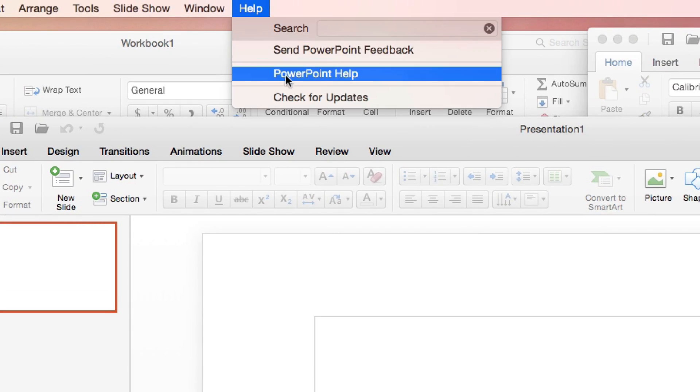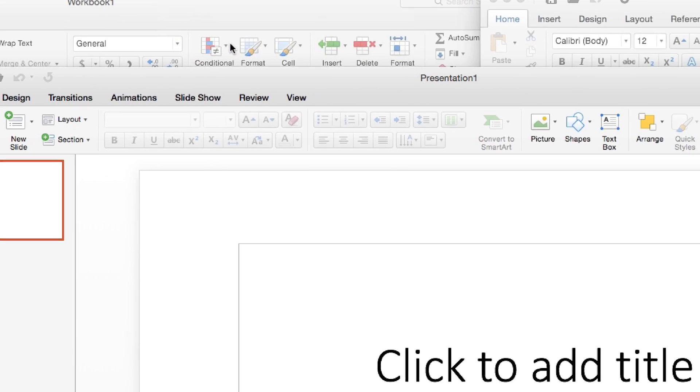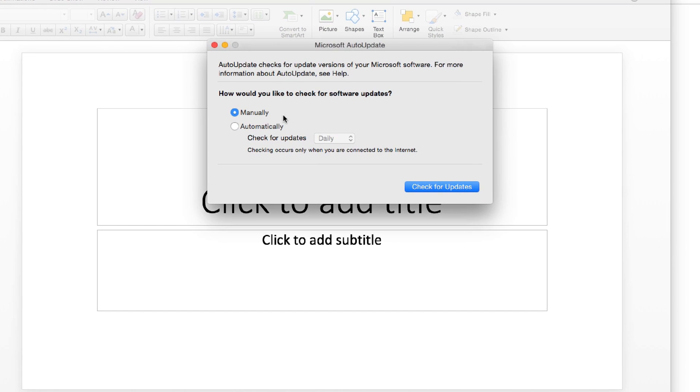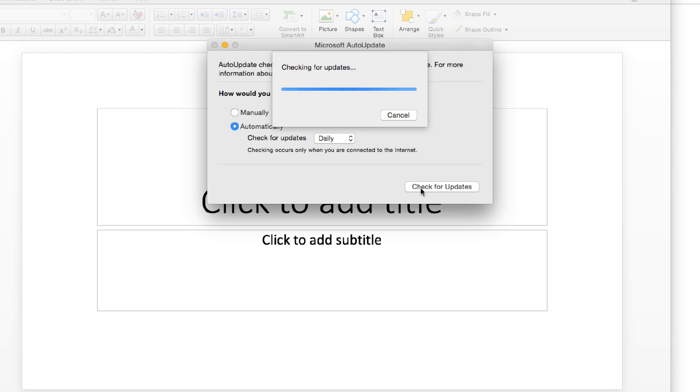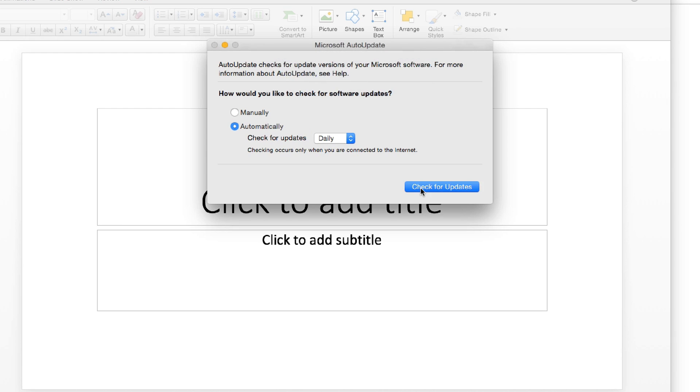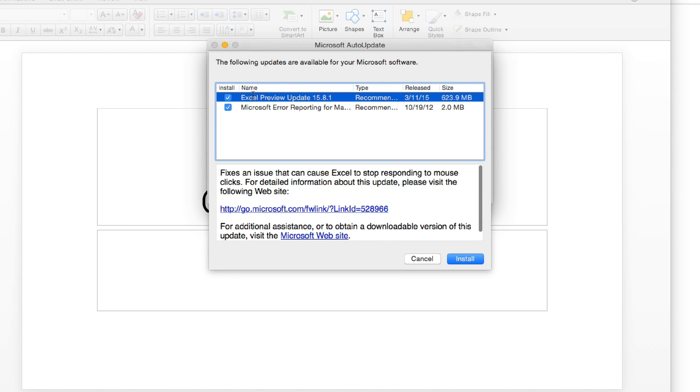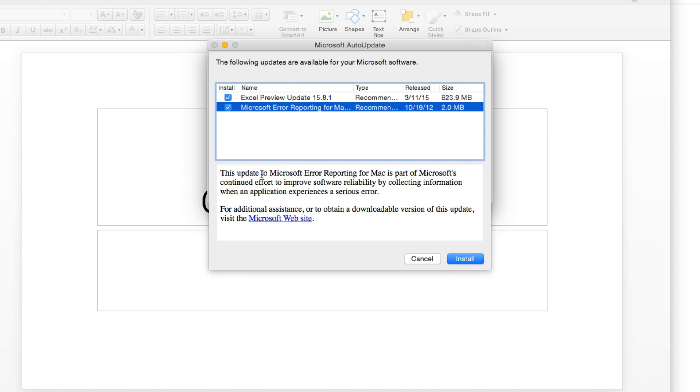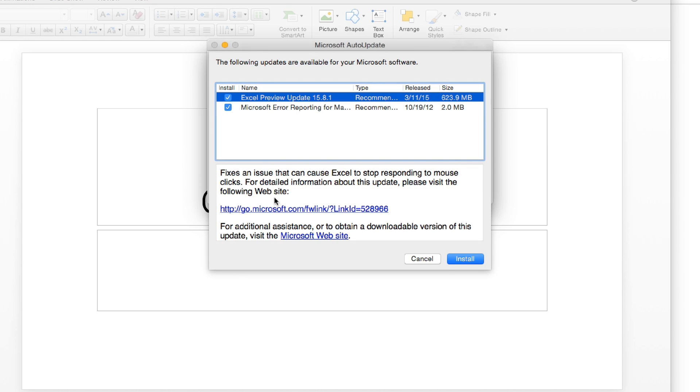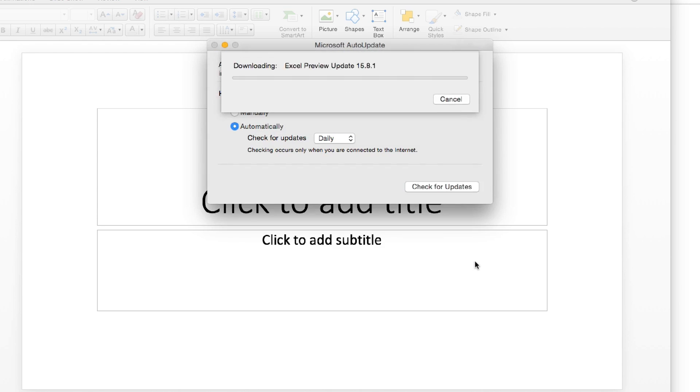Again, you go down to Help. Check for updates. You can either have it on manually or automatically. I'm going to put it on automatic for now. Check for updates. As you can see, it has two different updates. Again, if you want to see what they're updating, you want to go ahead and click on the link here. I'm not going to do that, but there are several updates for PowerPoint.